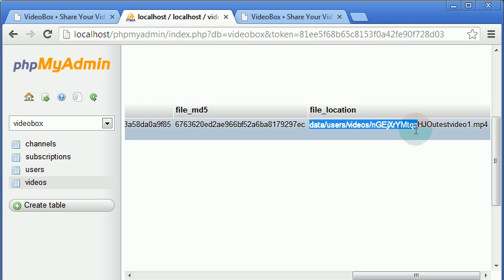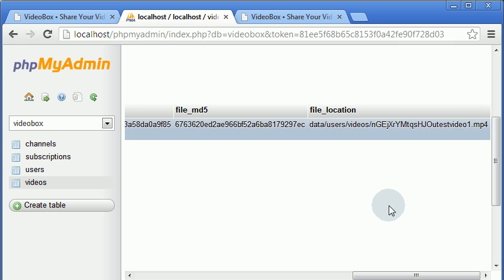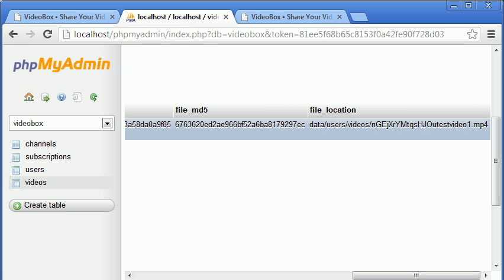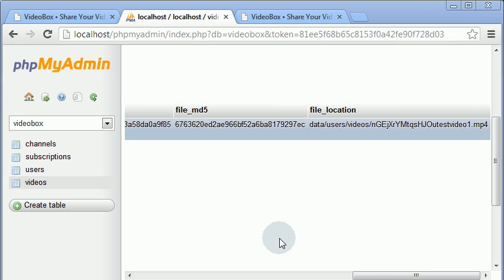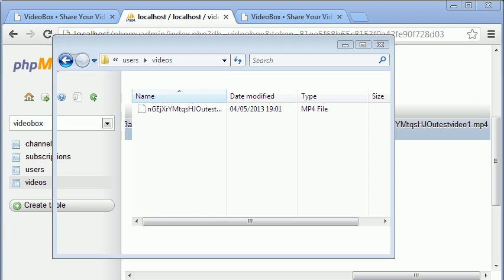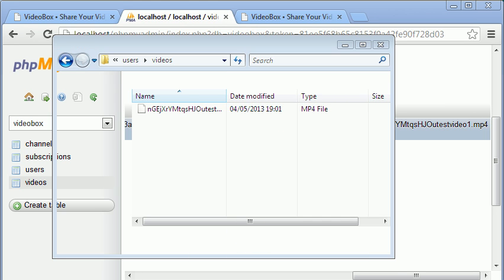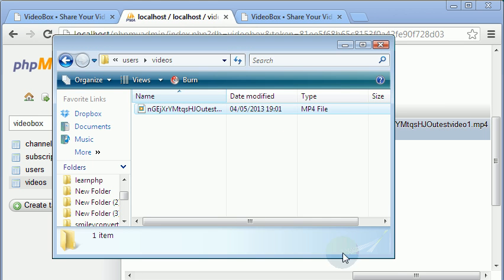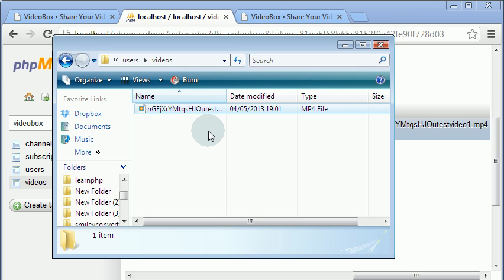We go to file_location and there it is. If we open the videos folder we can see here is the actual video file. So that confirms everything is working correctly.